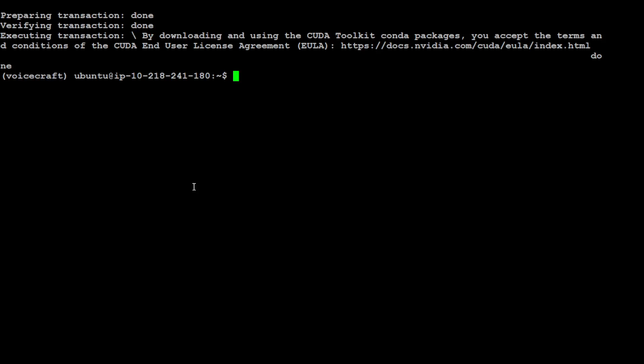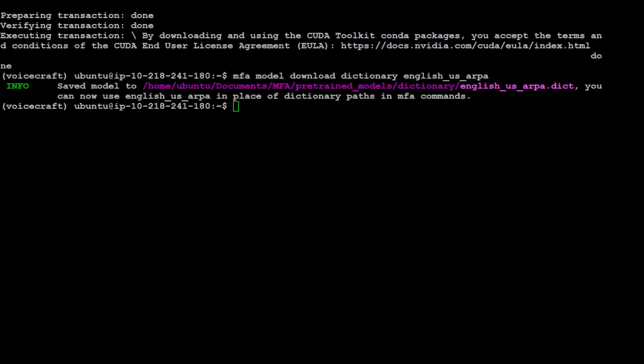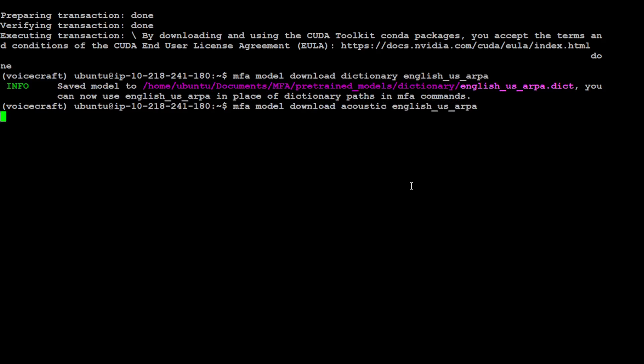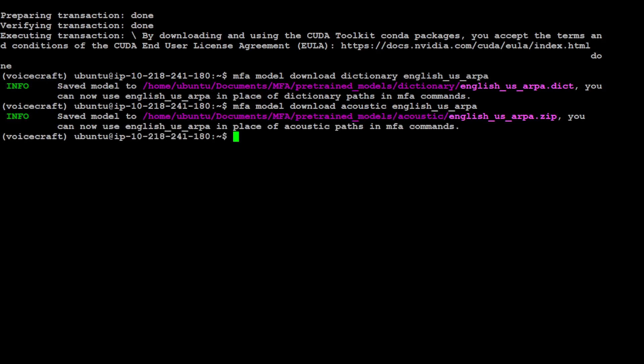Took a fair bit of time, but that is done. Now let's install the MFA dictionary, and then we will install another one.